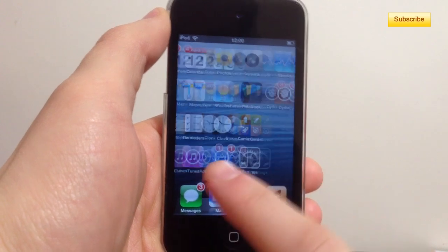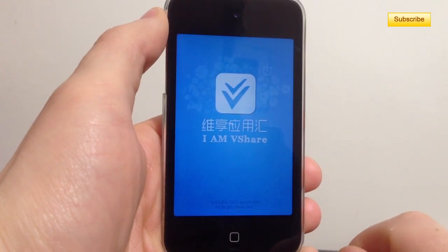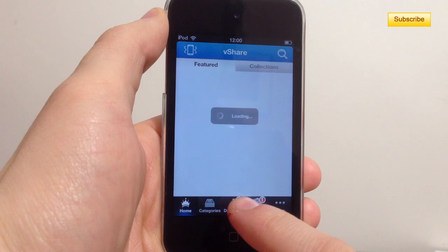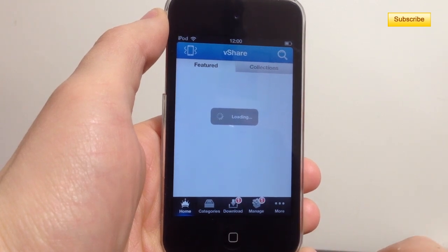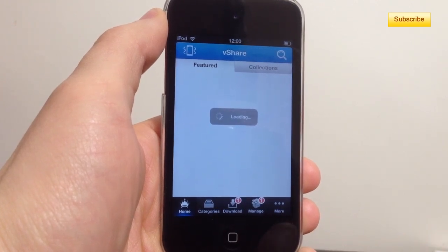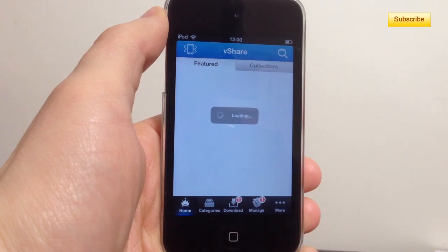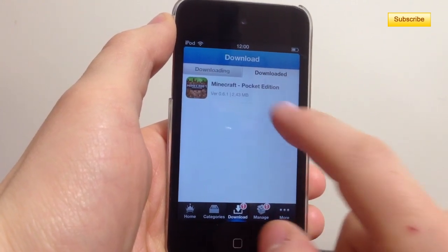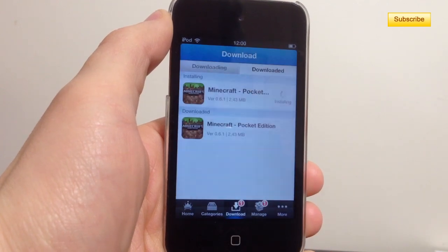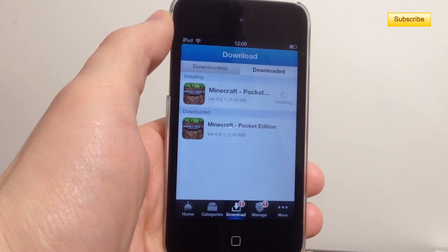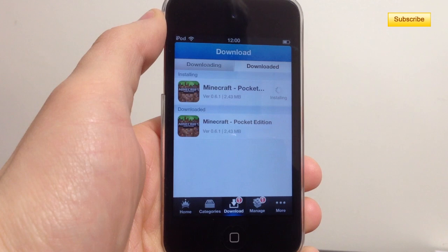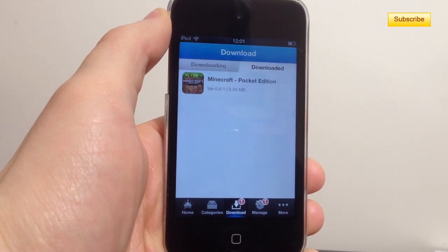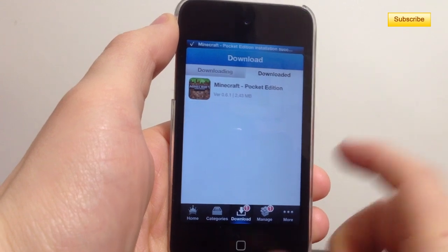Once that's done you can simply go back to your vShare, download any application you want, and just install it. And this time it worked.